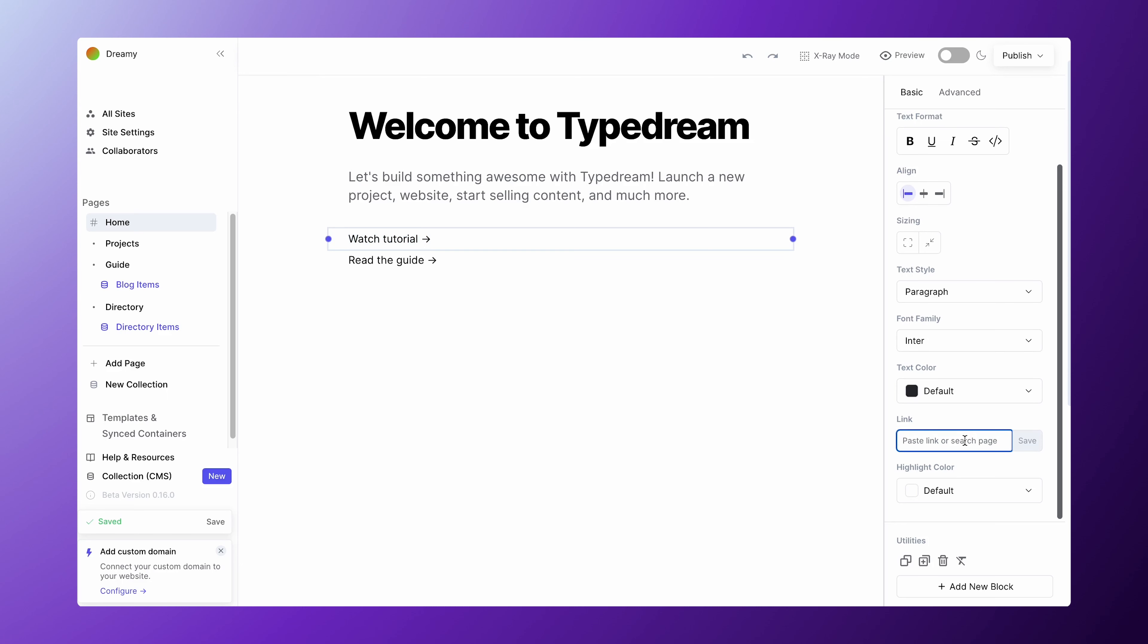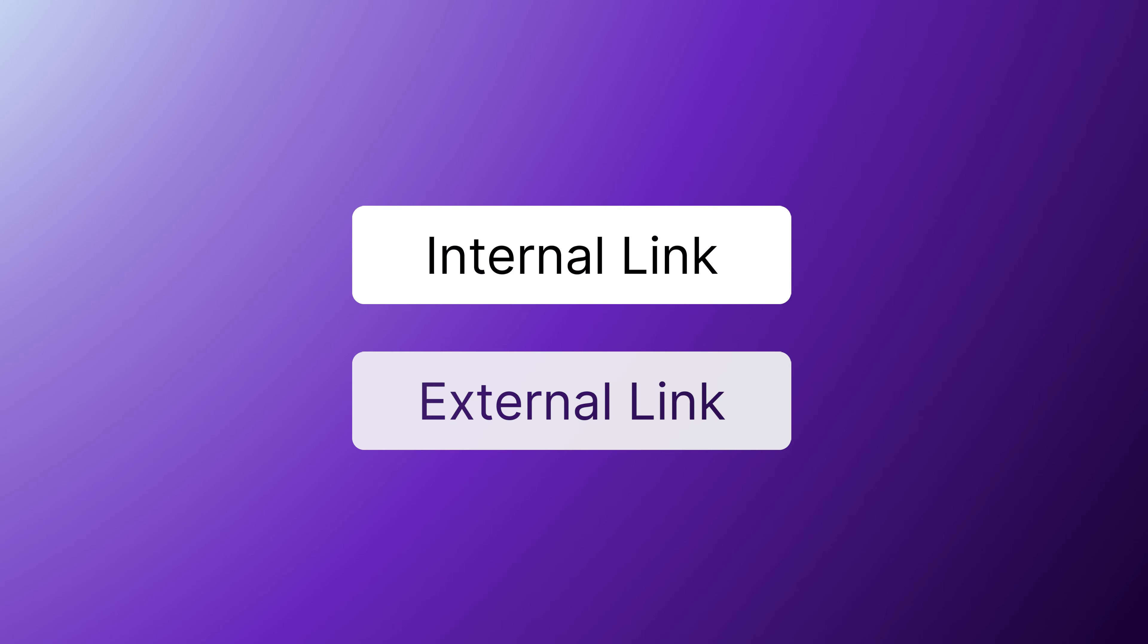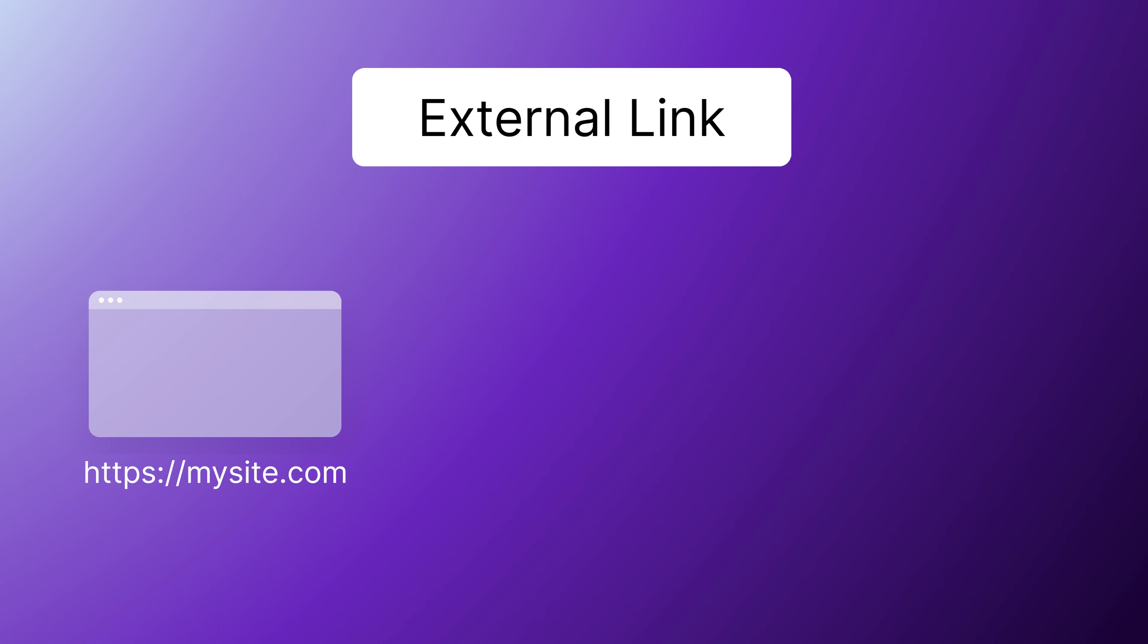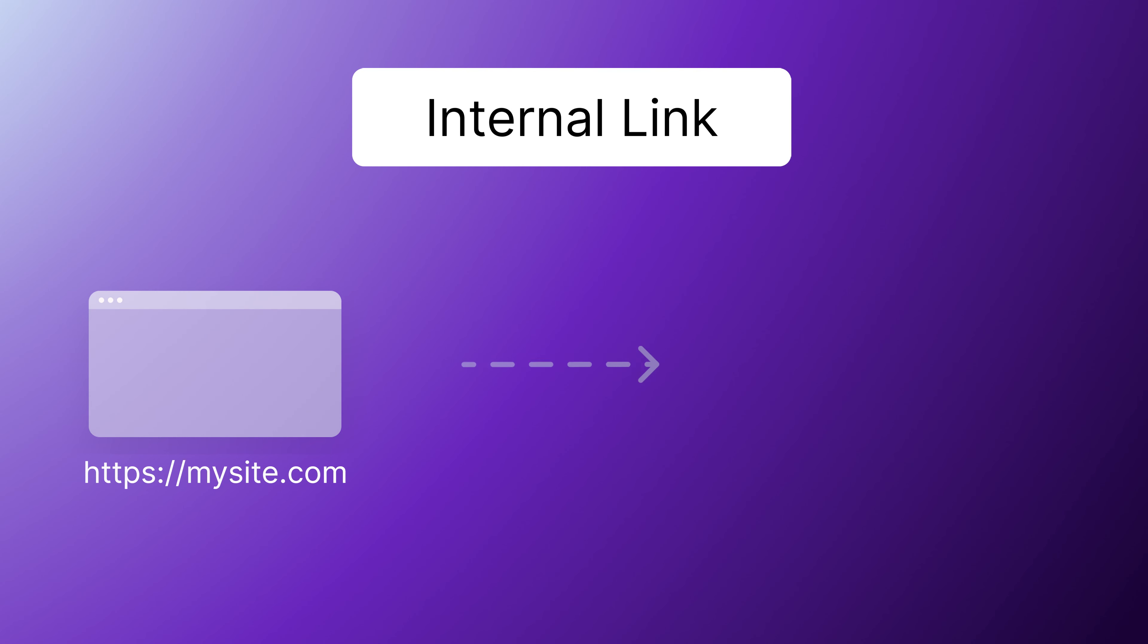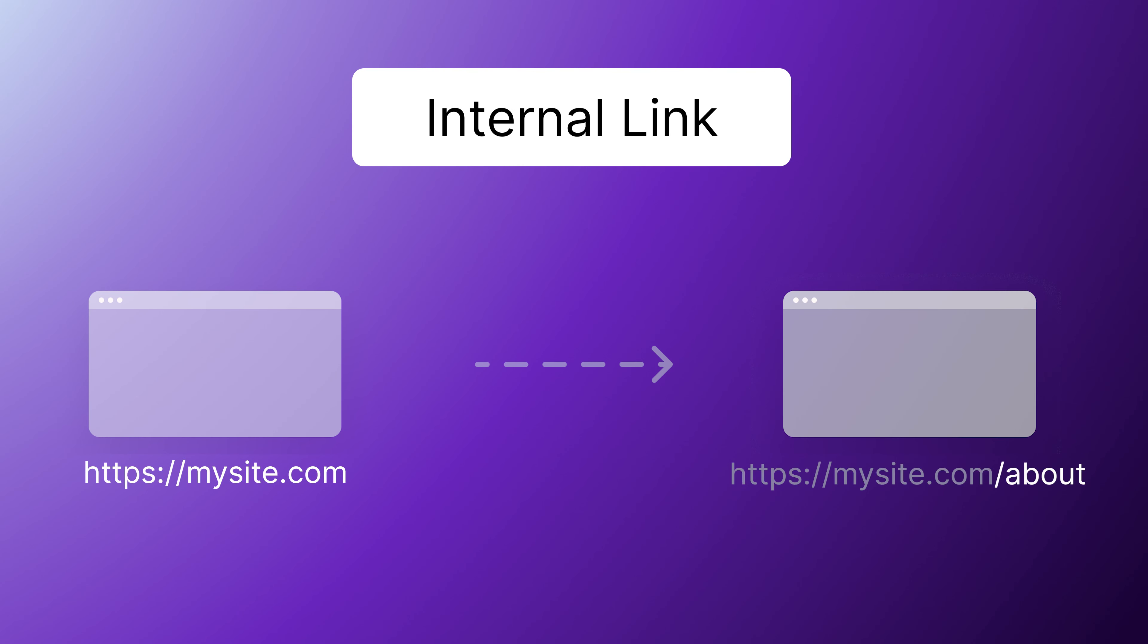There are two types of links that you can insert: an internal link and an external link. An external link links to any website outside of the current site. An internal link links to one of the pages in this site.